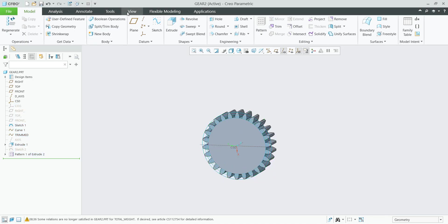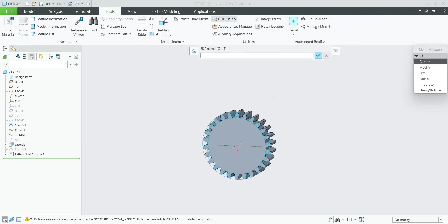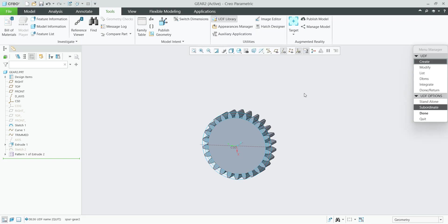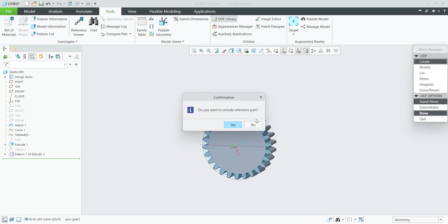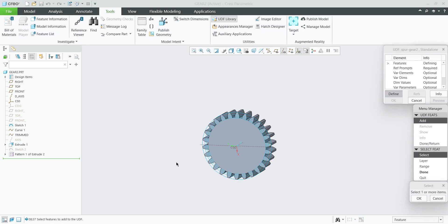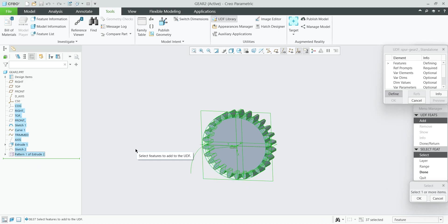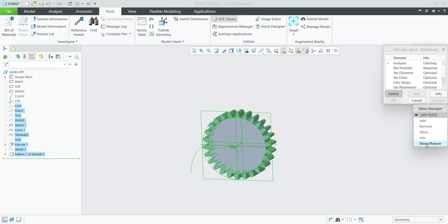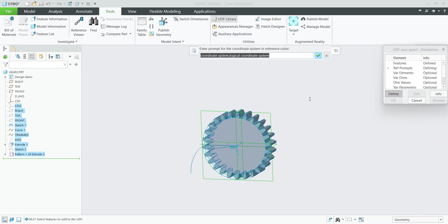So how to do it: I am able to jump to Tools and UDF Library. We will create a new spur gear — 'spur gear 2' for example — because my spur gear already exists in my folder. We will create it as a standalone object. When I confirm, the system asks if I would like to include a reference part — for this example I don't want the source file included. Then we have to select the necessary features — we would like to include all features which were created originally, from the coordinate system through to the pattern feature. I'll include all of them and confirm Done.